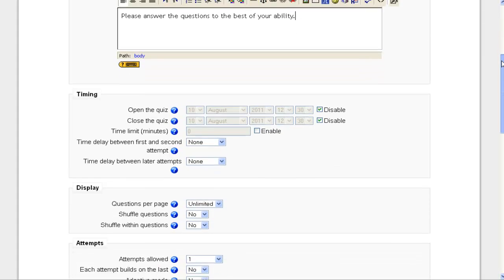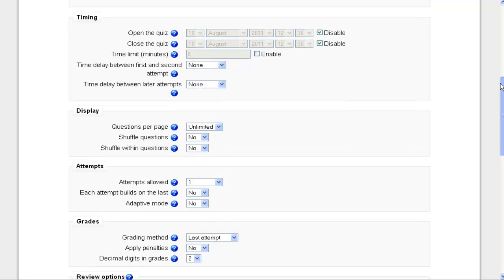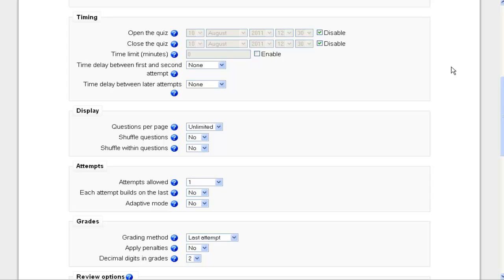I'm going to scroll down a little bit to the timing area. This is a fairly important place where you can determine how long and when a quiz is available for a student to take. So by default, it's checked to disable so this quiz, in theory, would be available the whole time. But I'm going to uncheck disable, and you want to make sure that the open quiz date and close quiz date are different.